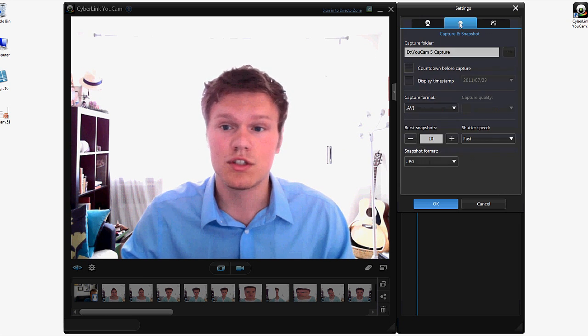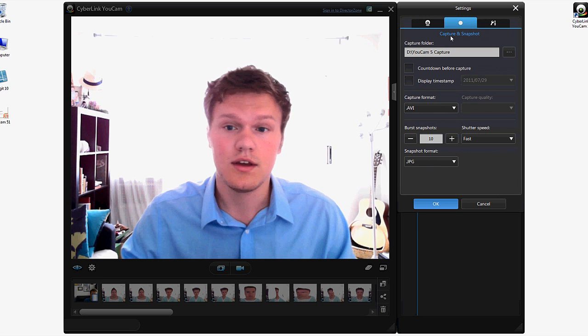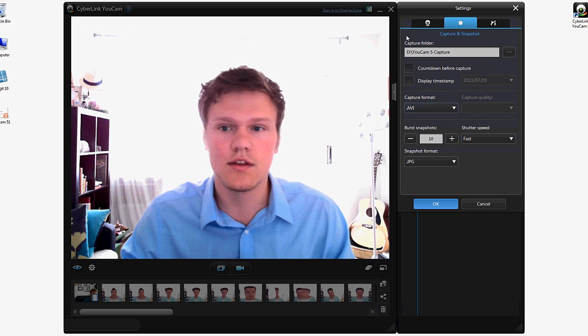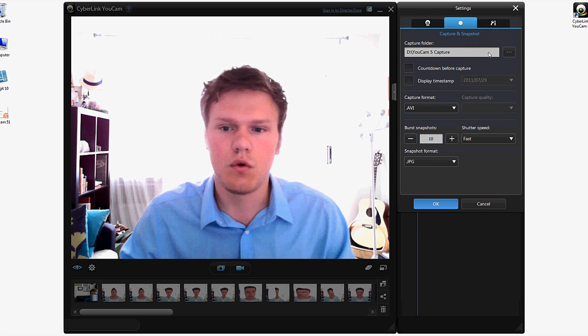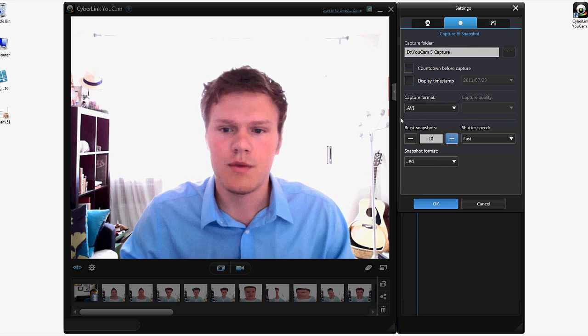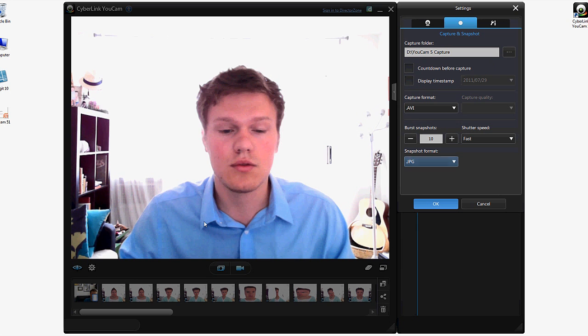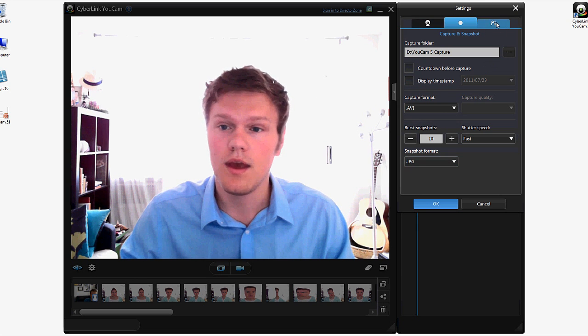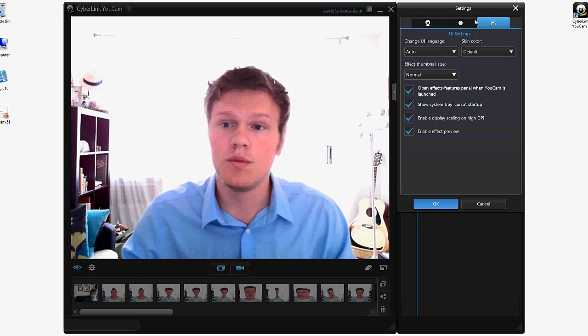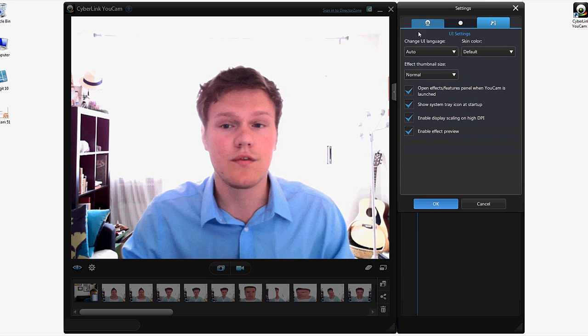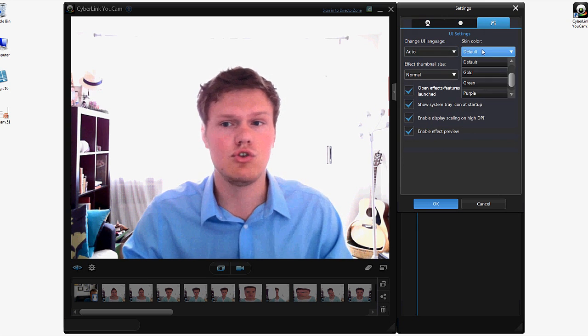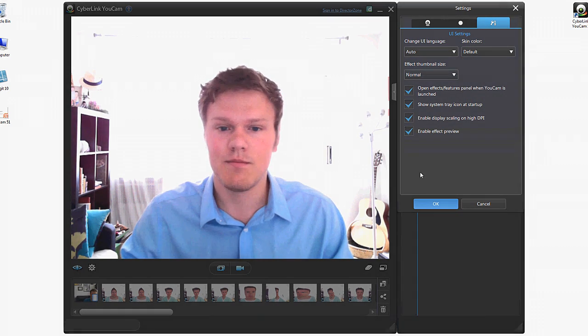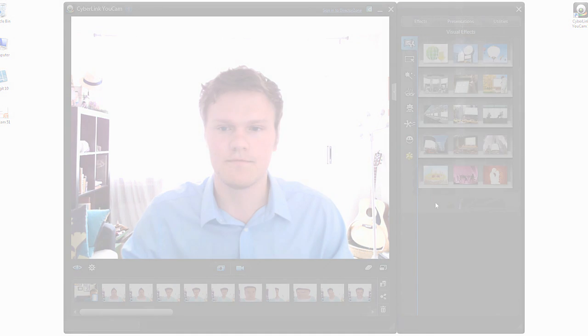And this is where you choose your capture device and your audio device. And we have some more settings of choosing the capture format, your capture folder, how many burst shots you'd like to take when you press the photo button. And the last one would be the user interface settings where you choose a skin color, your language and some more options.